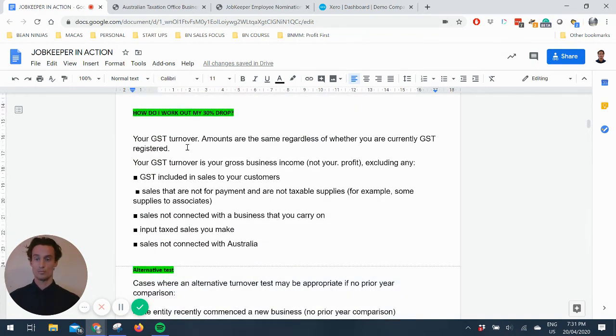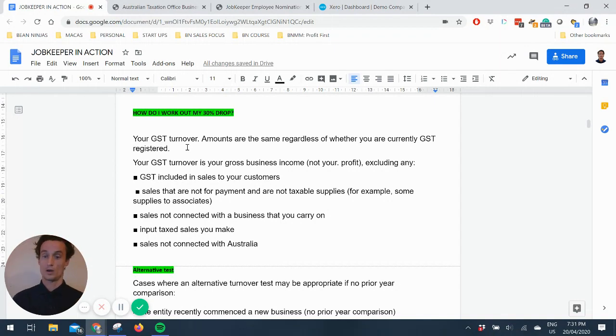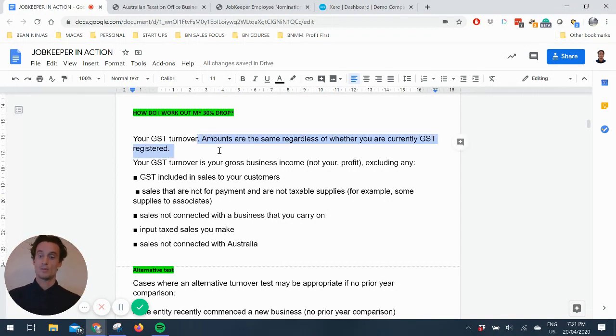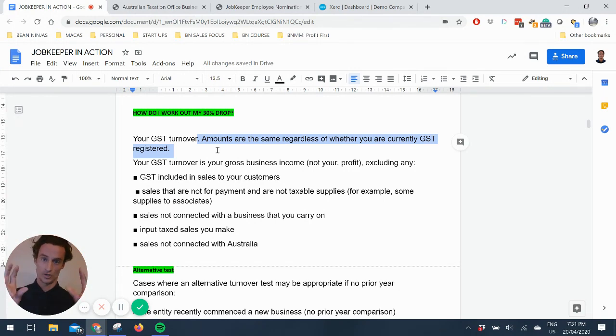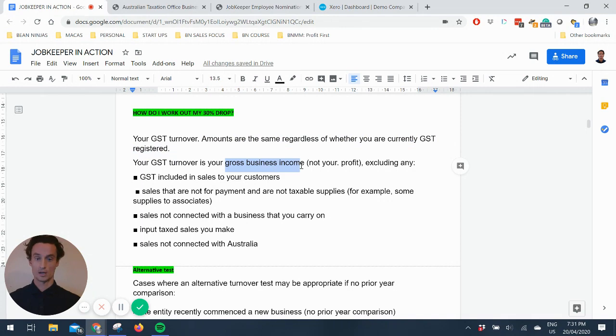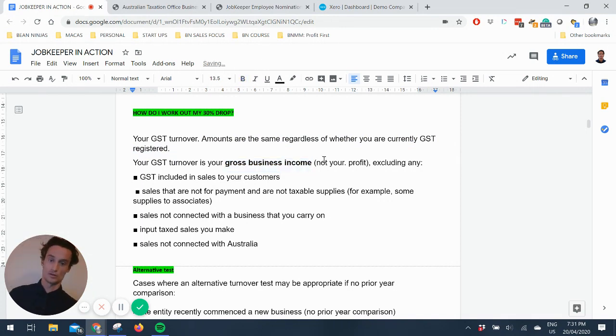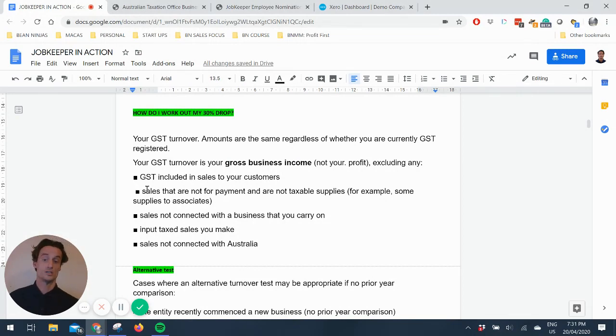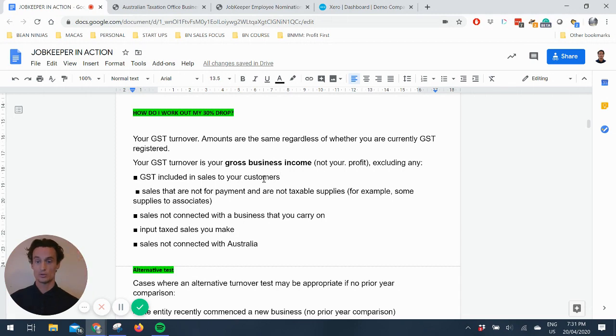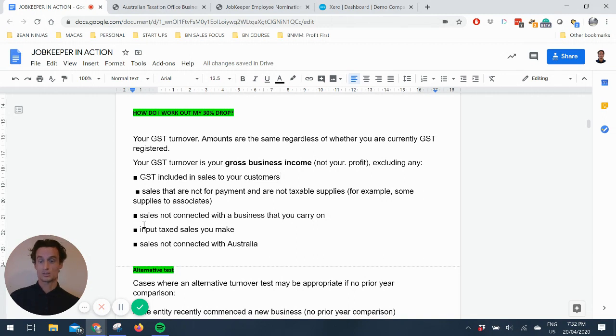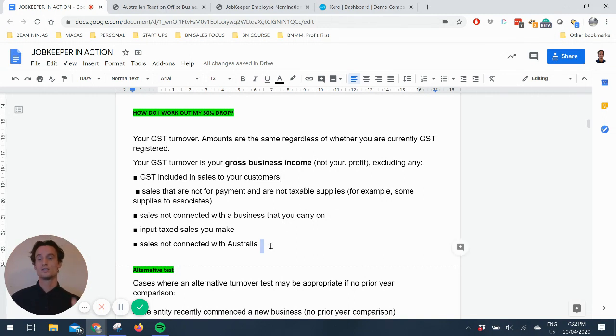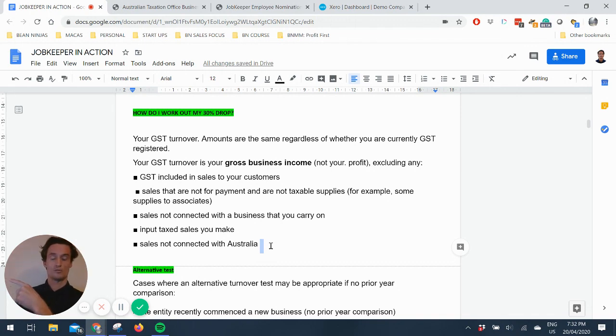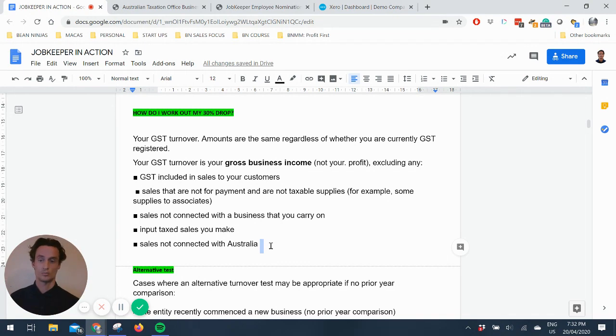So the big question is how do I work out my 30% drop, how you're eligible. It's on your GST turnover, and it doesn't matter if you're not registered for GST. It's still a GST turnover, which essentially is your gross business income. It's not your profit. It excludes the GST included in your sales to customers, so not that extra 10% you charge them. Sales that are not for payment and not taxable supplies, not connected with your business, any input tax sales, and not connected with Australia.